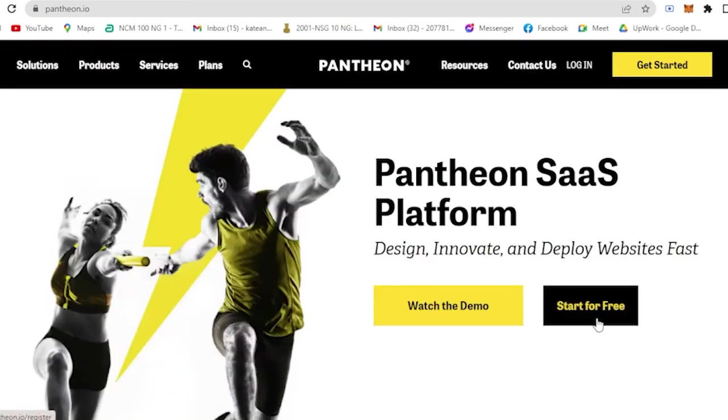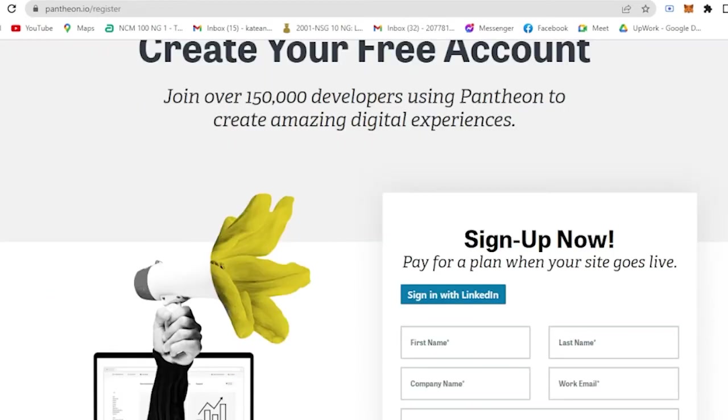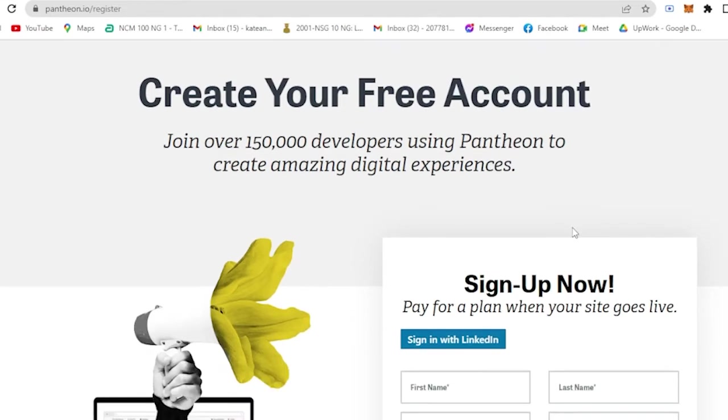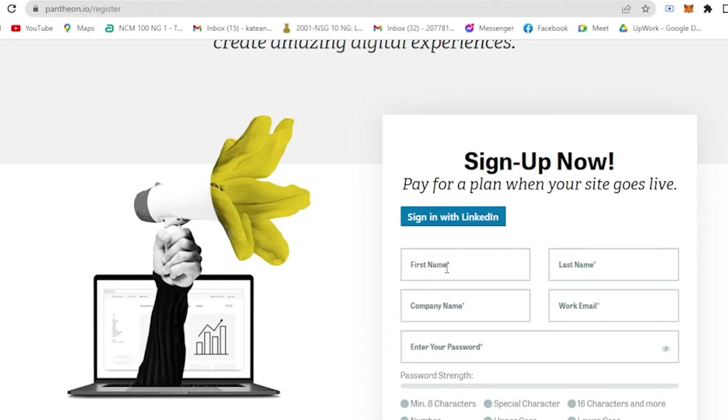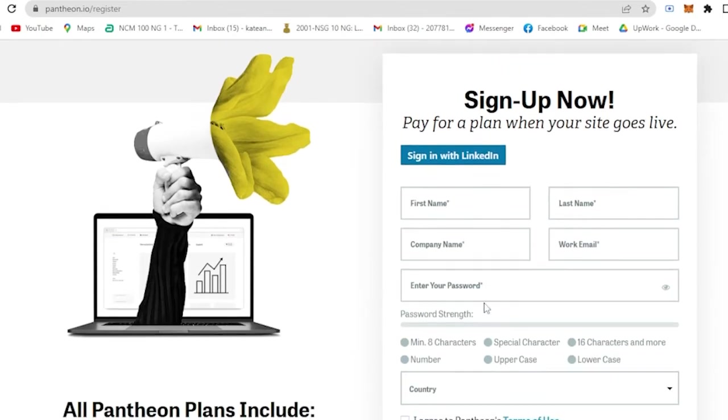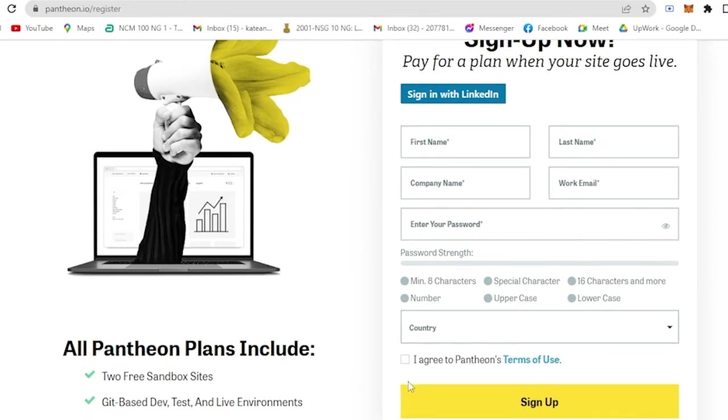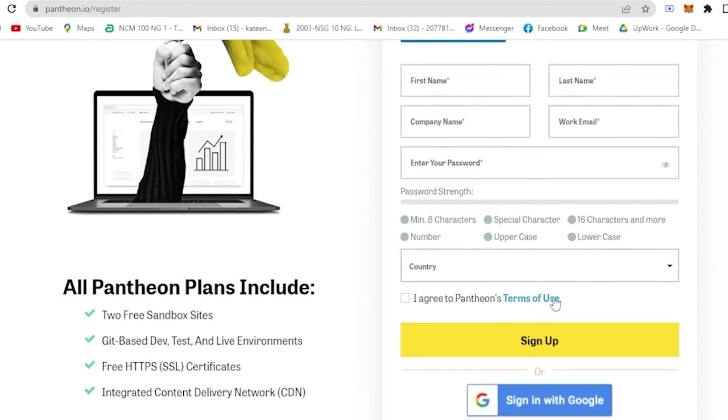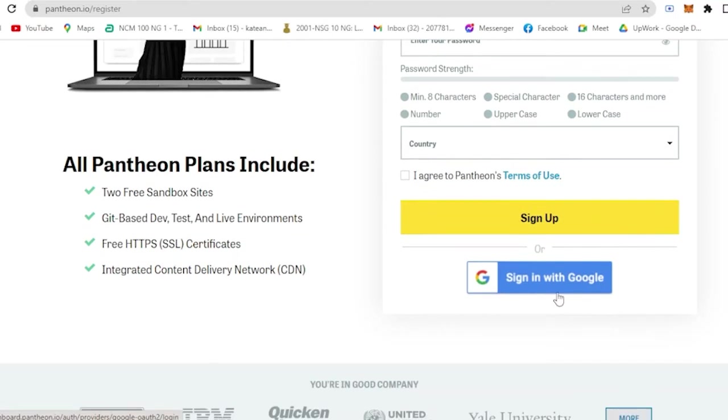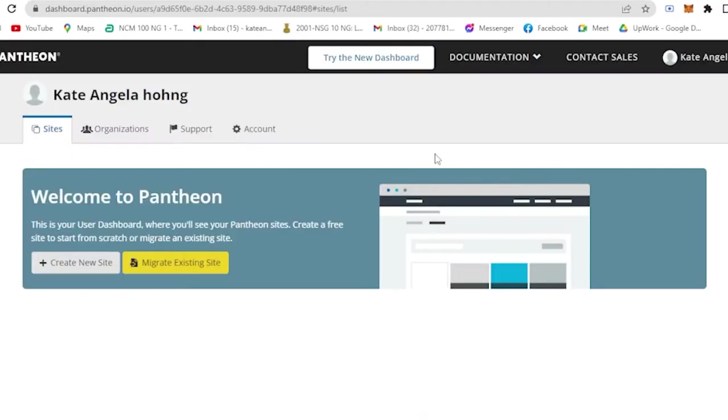If you click or you could click Start for Free, then it will lead you here: Create Your Free Account. Join over 150,000 developers using Pantheon to create amazing digital experiences. All you have to do is put in the information here - your very own password, your country, and do not forget to click I agree to Pantheon's terms of use. Or you could just simply sign in with your Google.